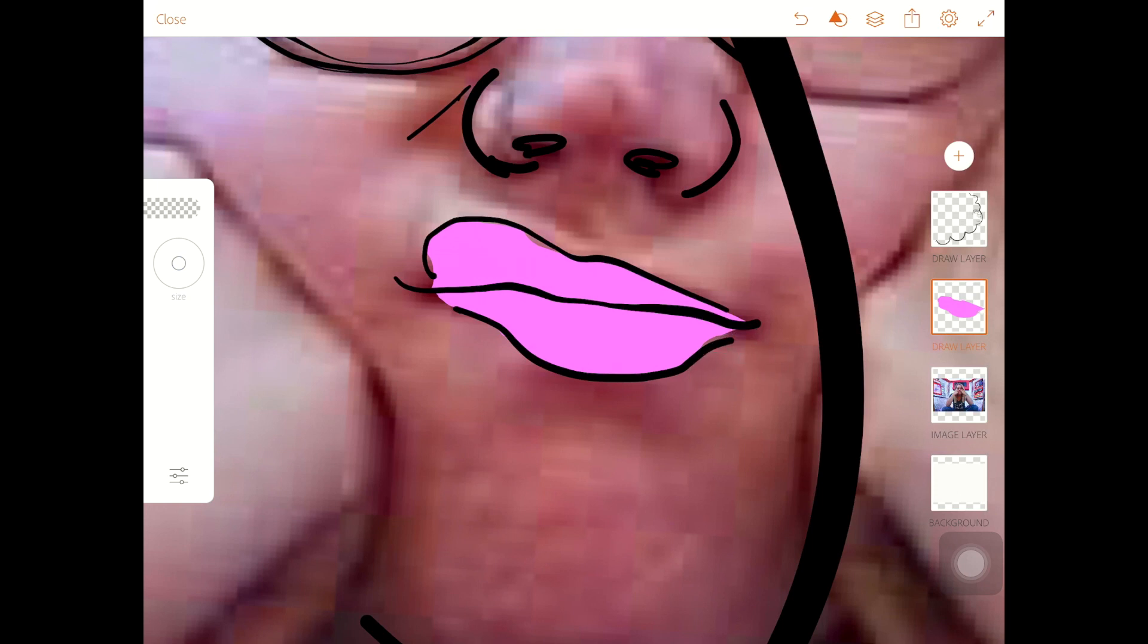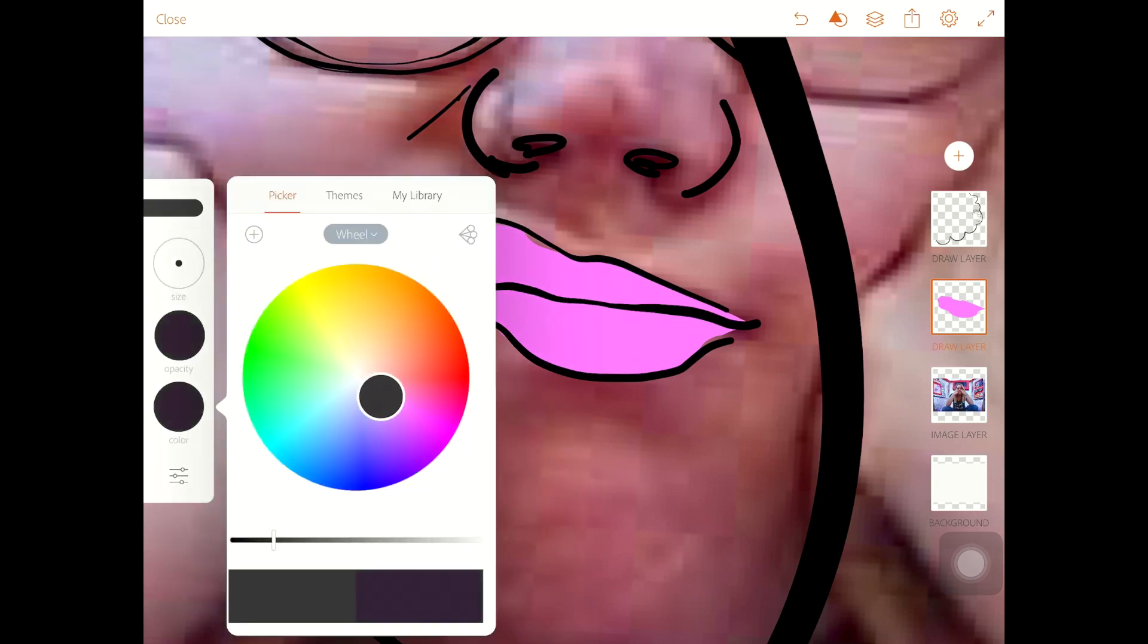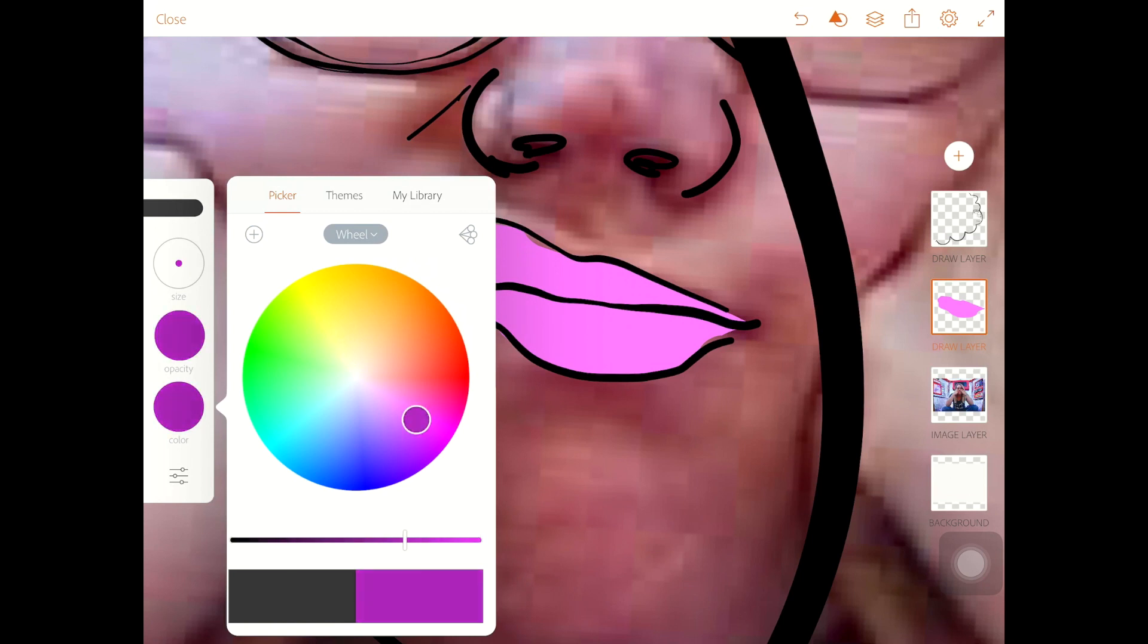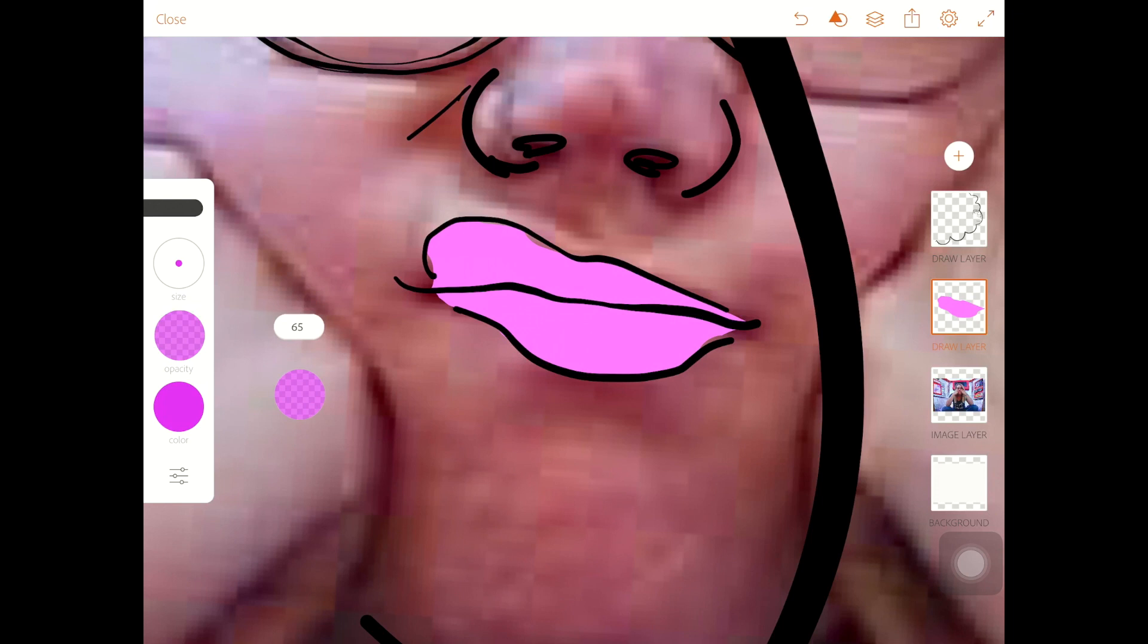Yeah, I got some lips now. Check out those lips. I think I might give them a little dimension. Okay, so I'm going to choose a slightly darker version of those lips and then go to the opacity. Make it just a little more transparent.